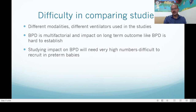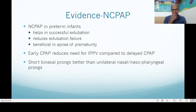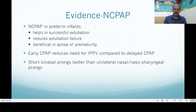Studying impact on BPD requires very high numbers and is difficult to recruit in preterm babies. CPAP is very well established — there is strong evidence it helps in successful extubation, reduces extubation failure, and is beneficial in apnea of prematurity. Early CPAP reduces the need for IPPV compared to delayed CPAP. Be aggressive with CPAP use; don't have CPAP-phobia. Short binasal prongs are better than unilateral nasal or nasopharyngeal prongs. Using an ET tube as a nasopharyngeal prong is not preferred as positioning may be variable and it may cause trauma, bleeding, or airway obstruction.